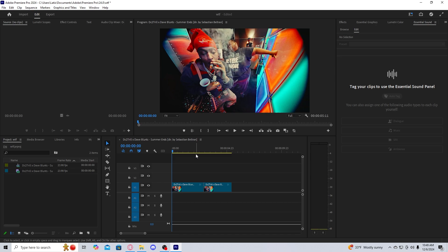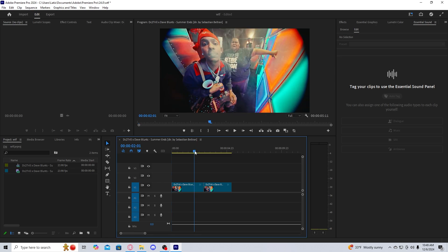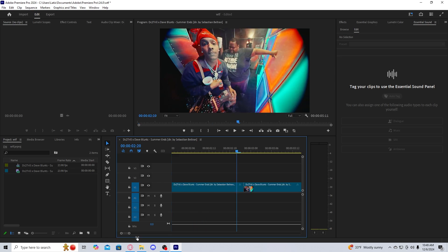So the first thing you're going to want to do is figure out the two clips that you want the transition to happen. I have them right here. And essentially what you're going to do is you're going to take a screenshot of the last frame of your first clip and the first frame of your second clip.